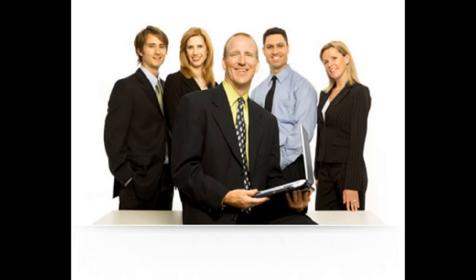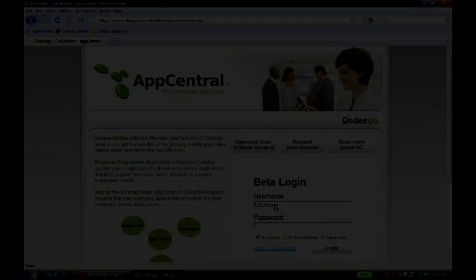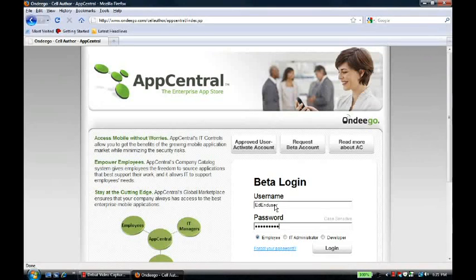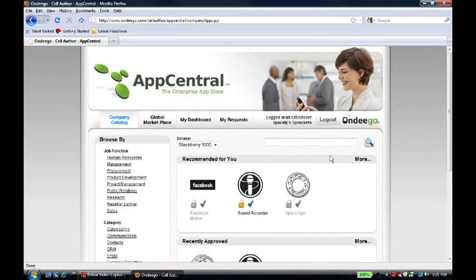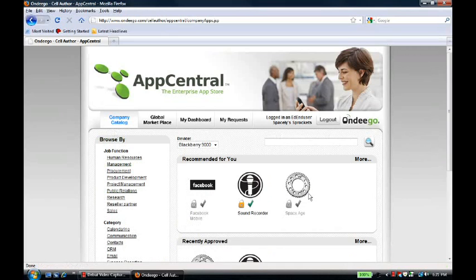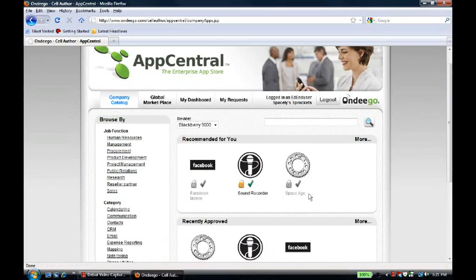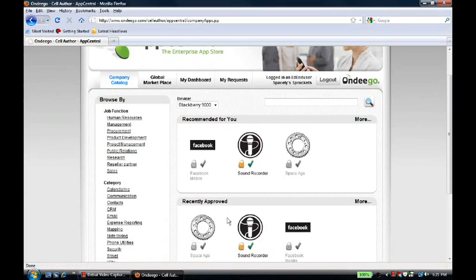So, we log in as Ed, the end user, and take a look at AppCentral from his perspective. When he first comes in, he is on the company catalog page, and he sees the SpaceAge application was recently approved and is recommended for him.